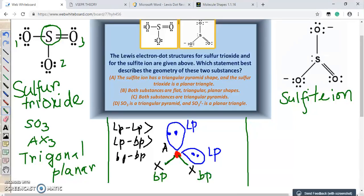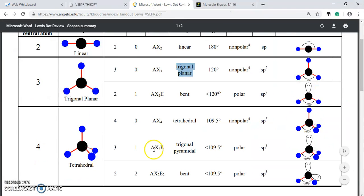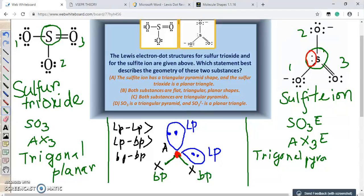For the sulphide ion, we have one sulfur central atom with three surrounding atoms and one lone pair of electrons. The generic notation is AX₃E — three surrounding oxygen atoms and one lone pair. So the sulphide ion has a trigonal pyramidal shape.